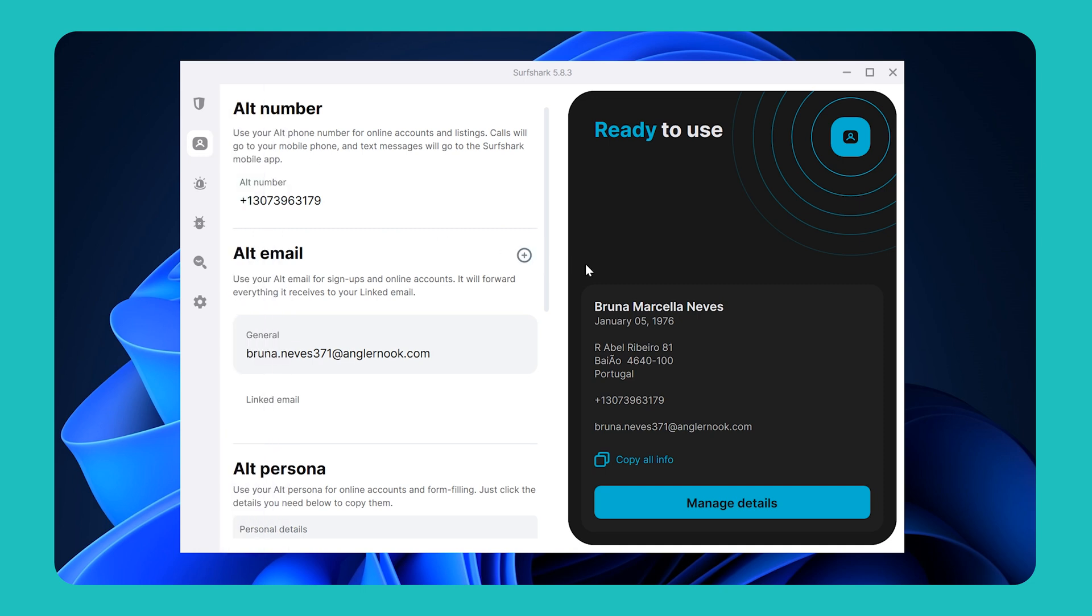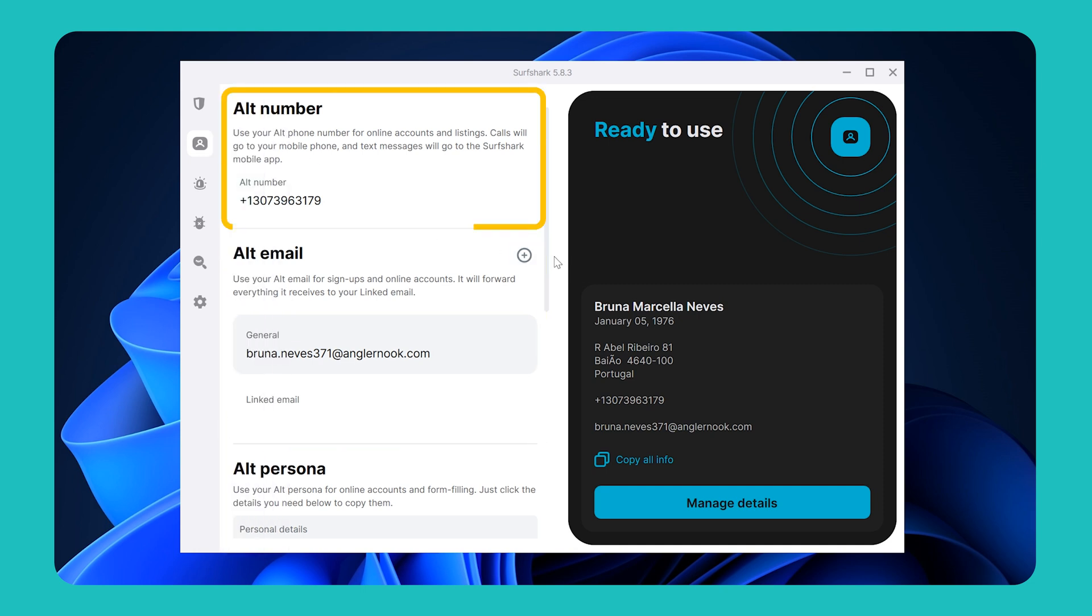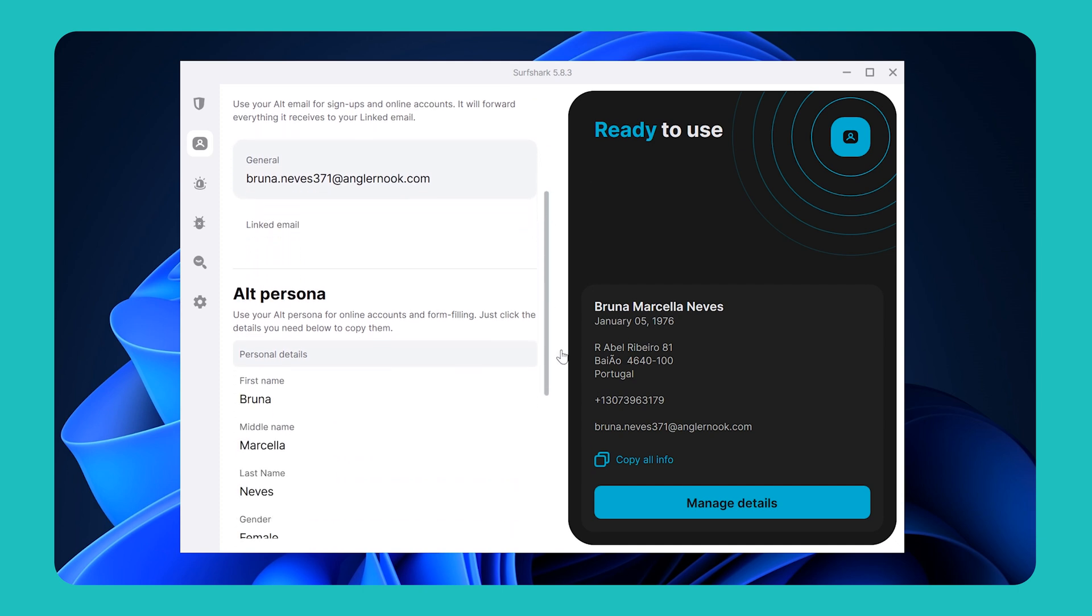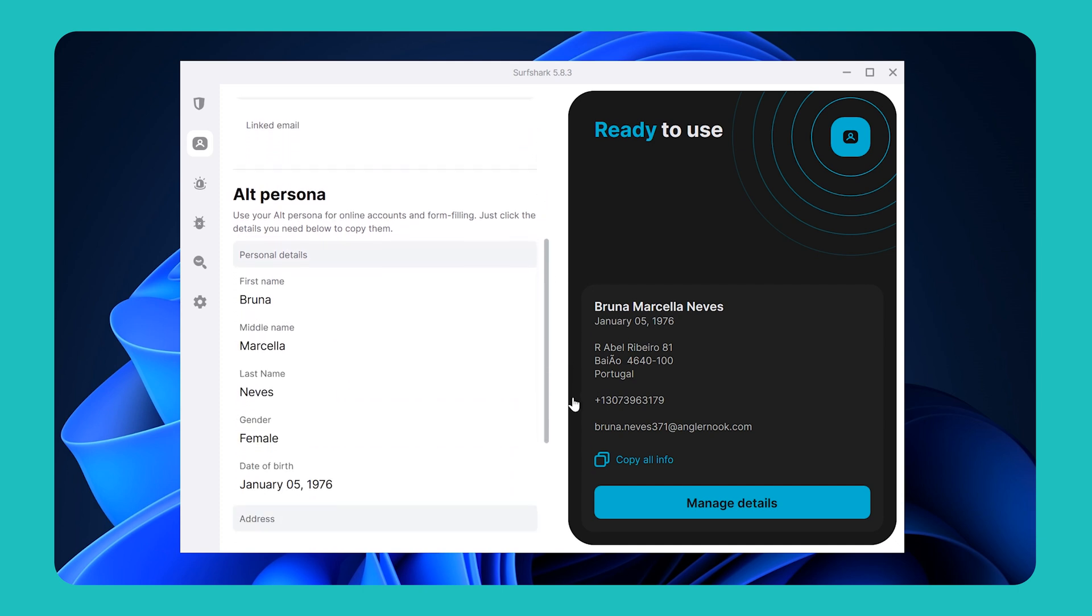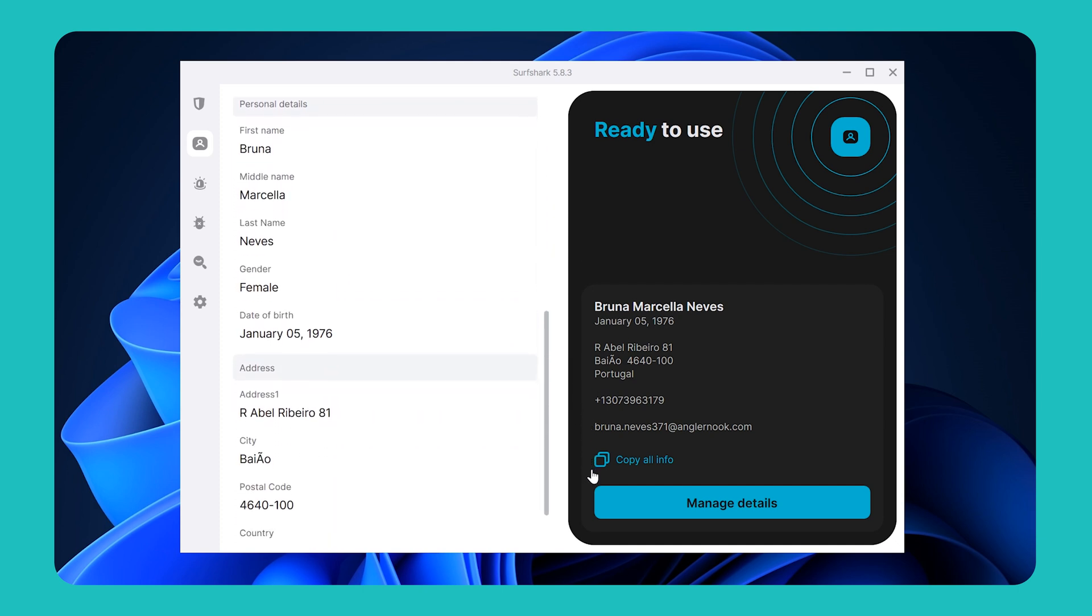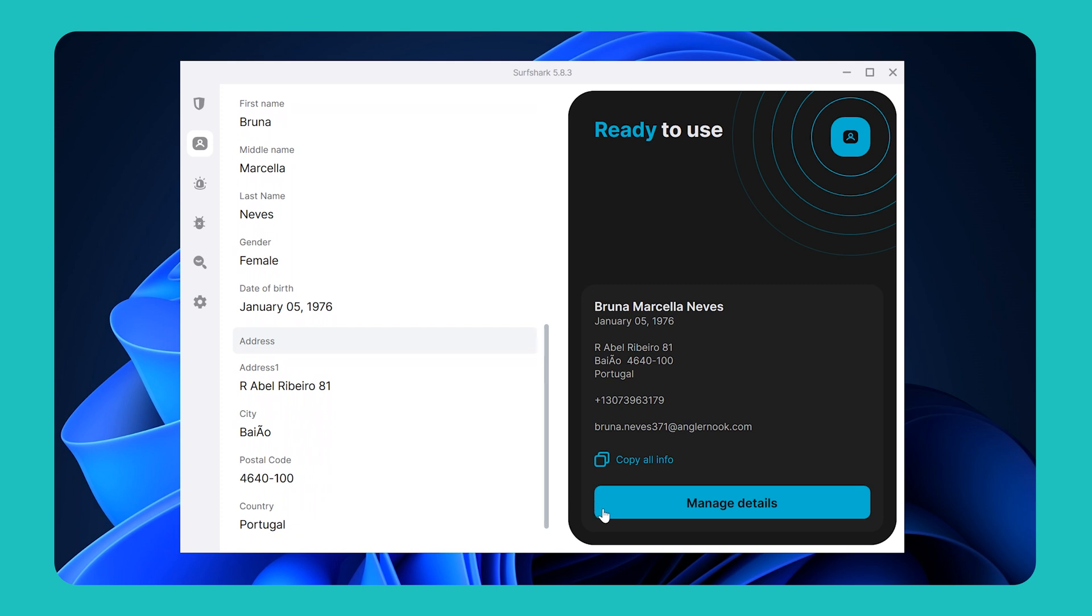This tool generates a brand new identity, email address, and a number for you to use online. This means that instead of providing your real name, email, or phone number, you can use these details to remain more anonymous online.